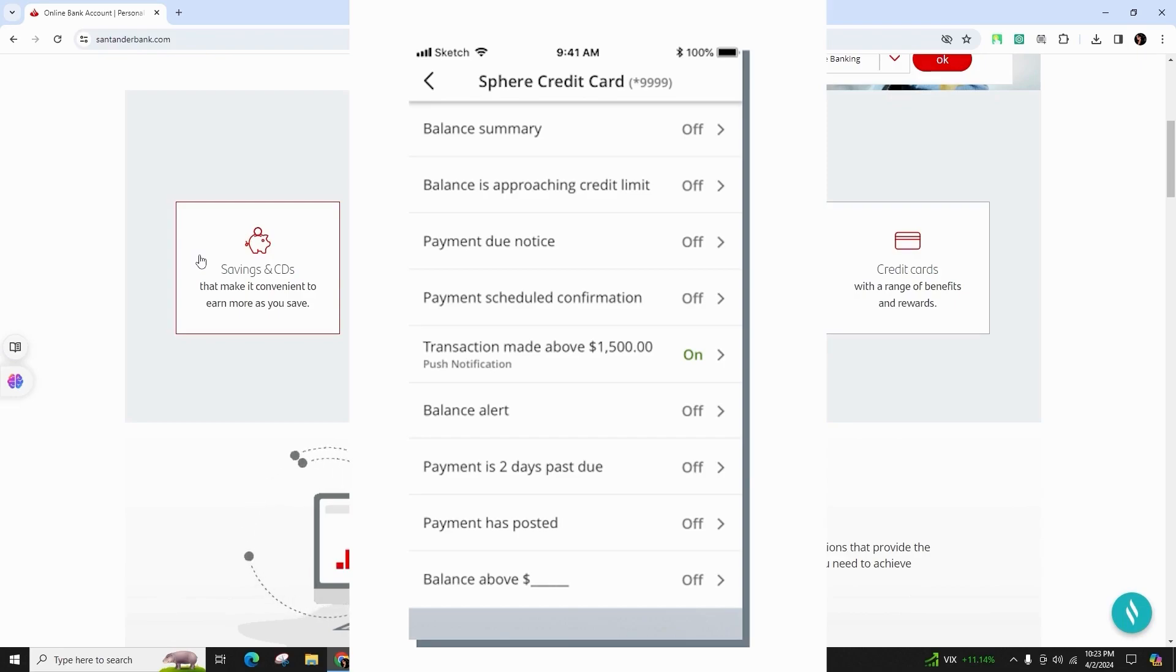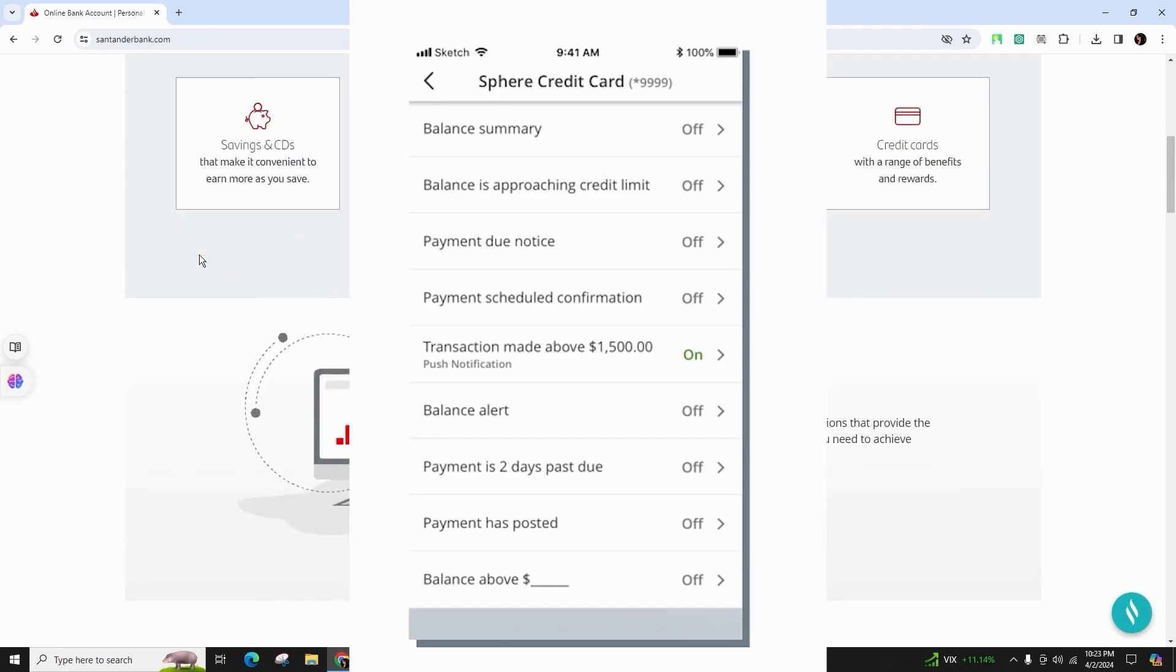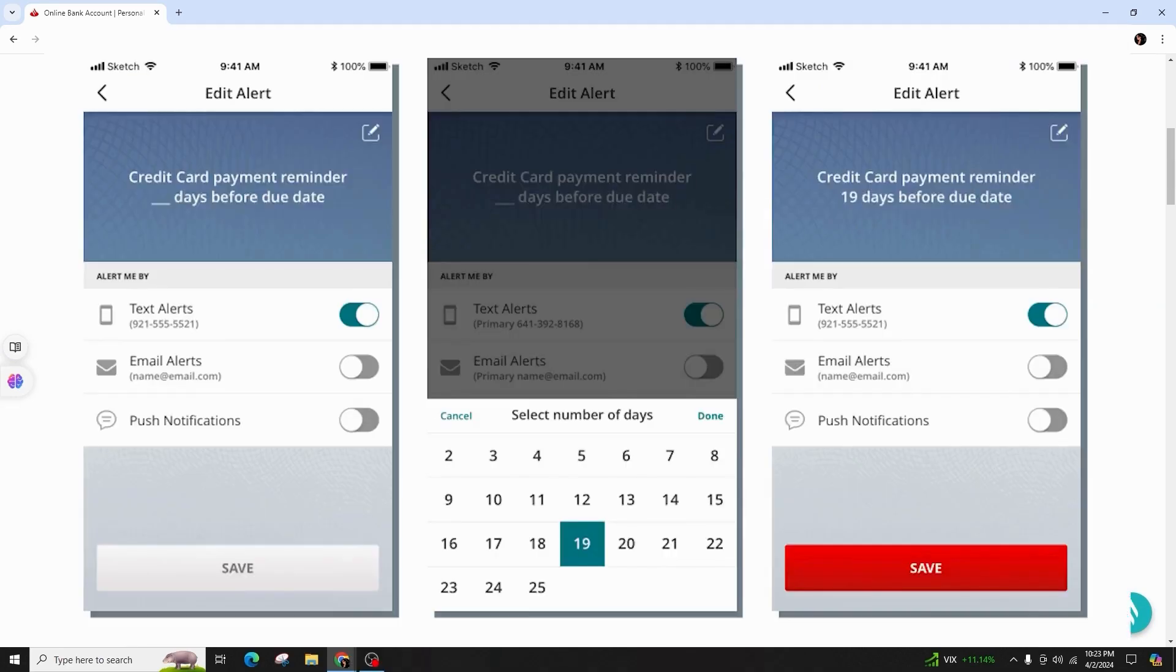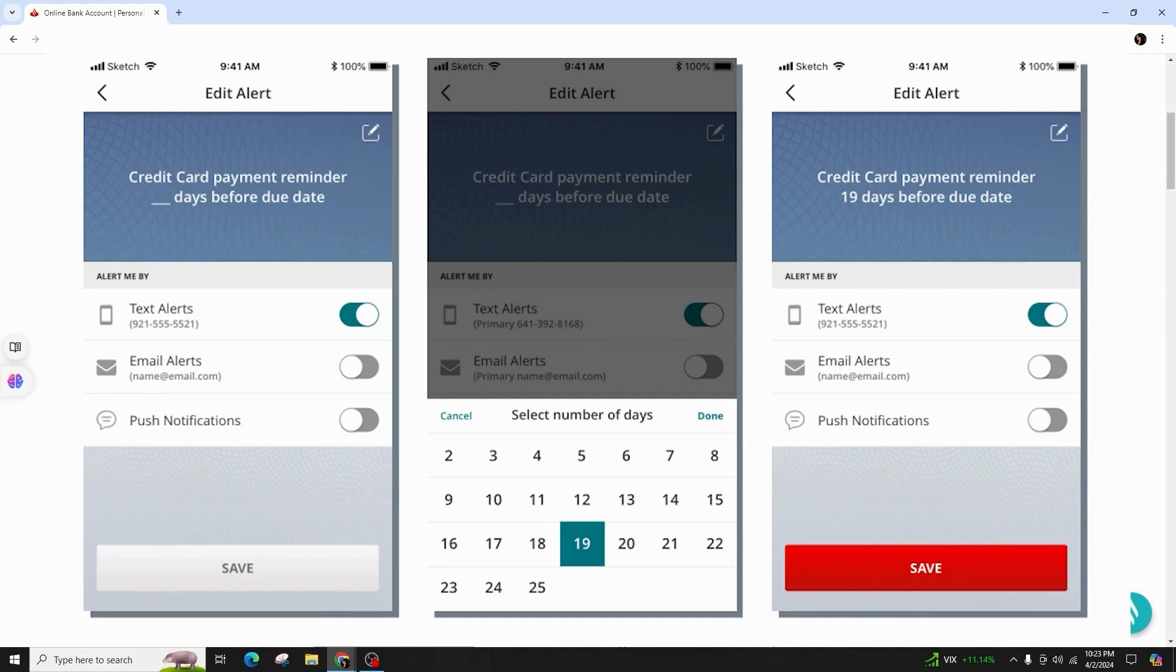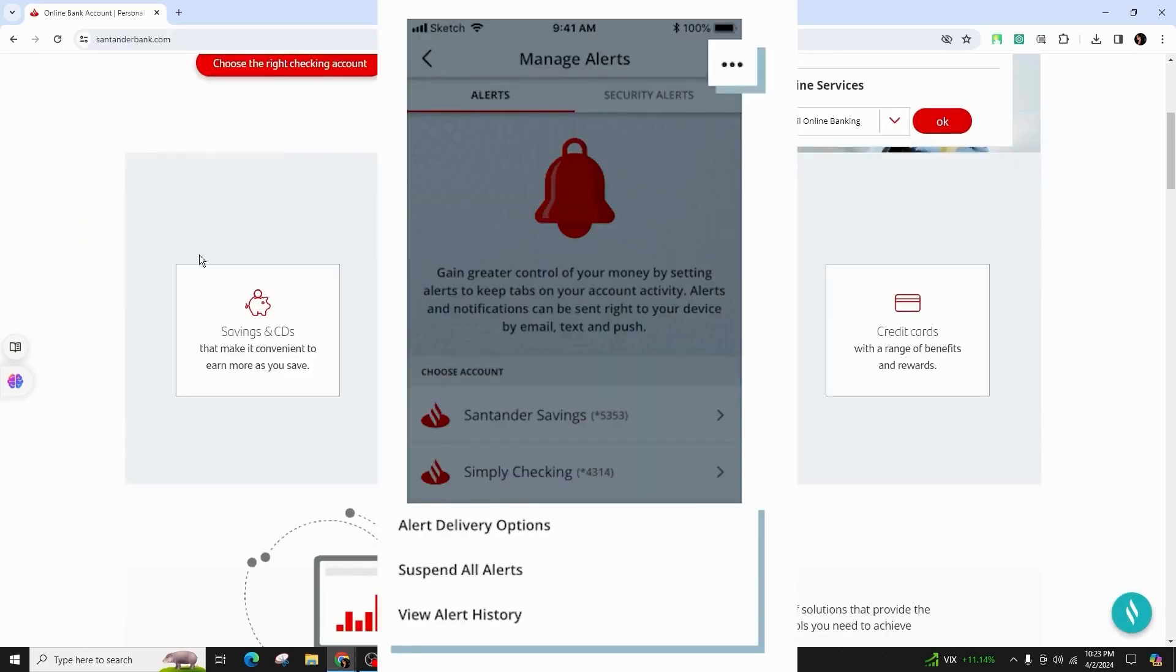Define the parameters of your alert and the preferred delivery method, then save your settings. You can always modify your alert settings by tapping on the settings icon at the top right corner of the Manage Alerts main screen.